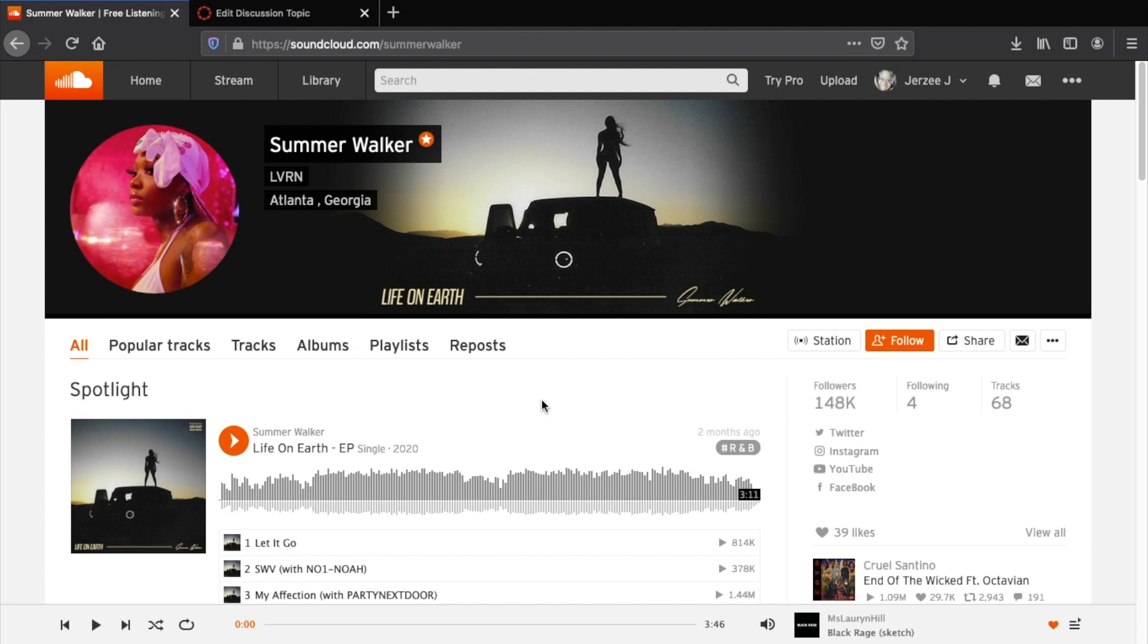Hi everyone, this is Professor Jasmine Henry and I just wanted to record a quick video to show you how to embed a song or a playlist or anything like that from SoundCloud into a Canvas discussion post or any type of product you're producing on Canvas.